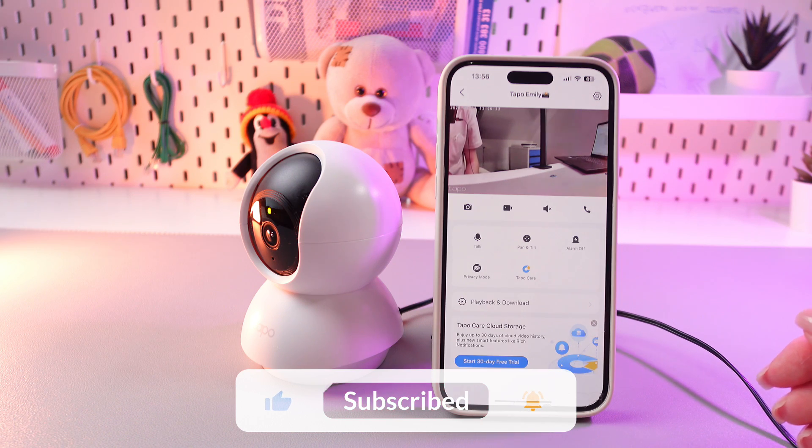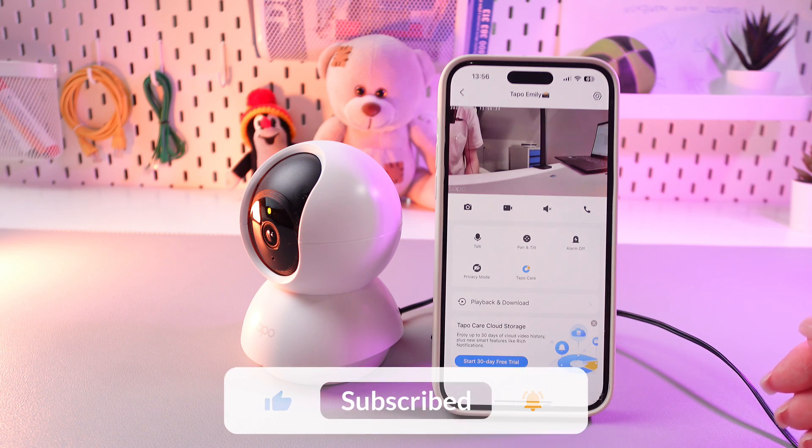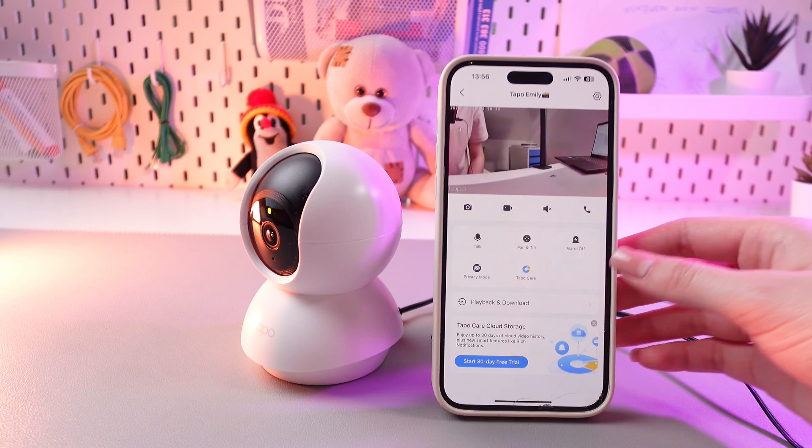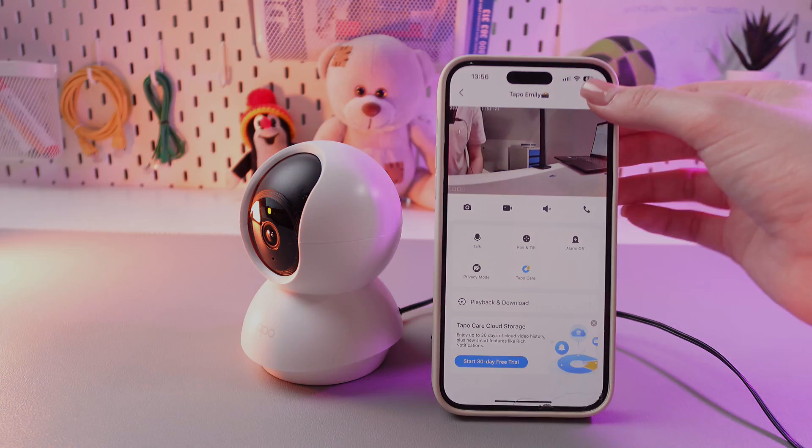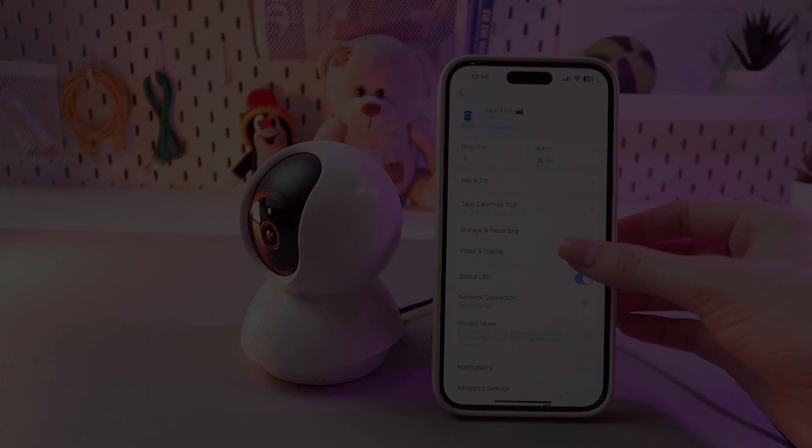And that's it! Hope this video was useful for you, and thank you so much for watching!